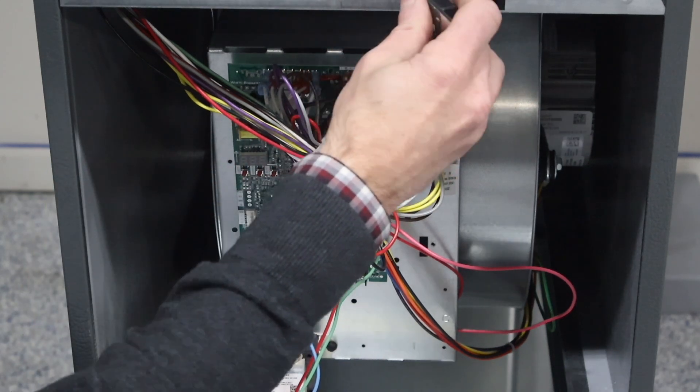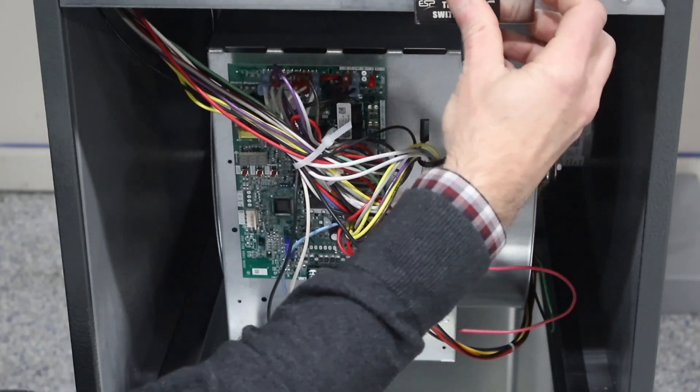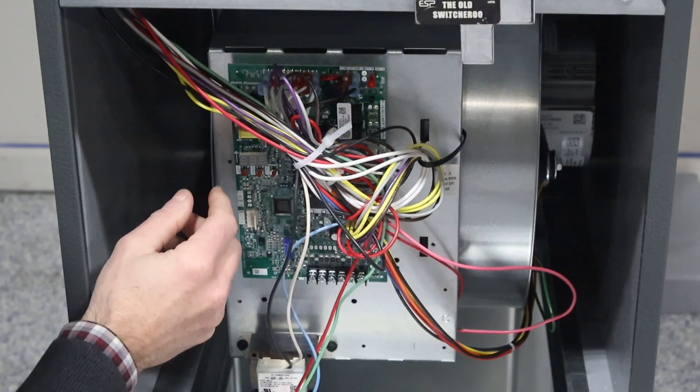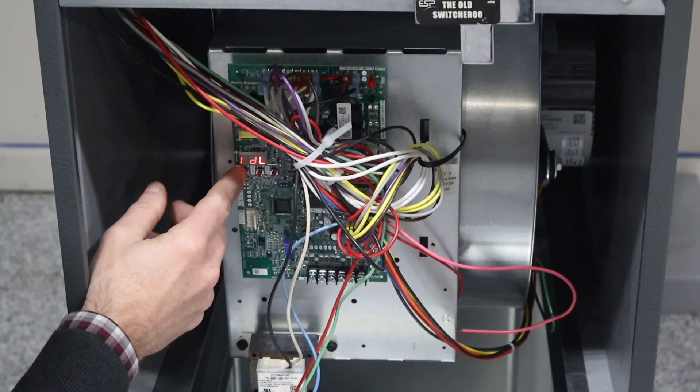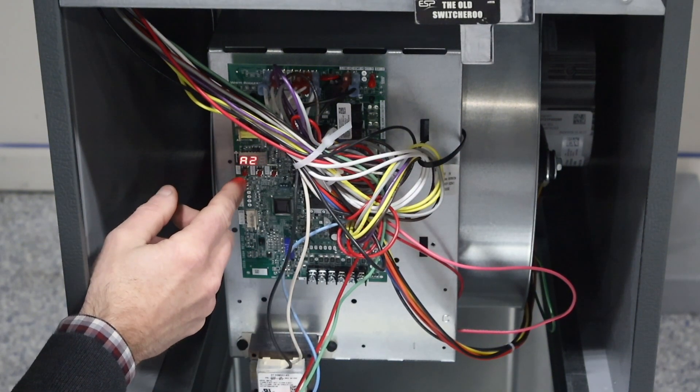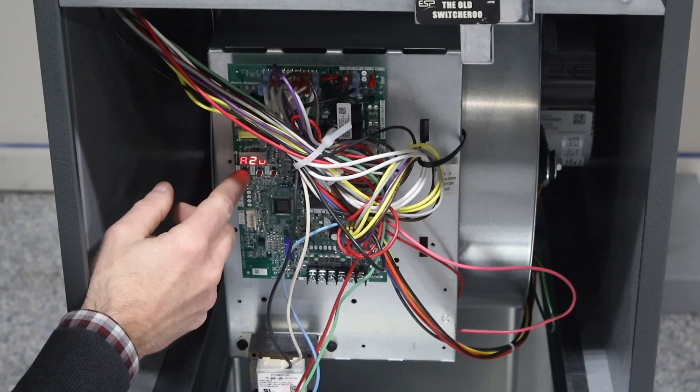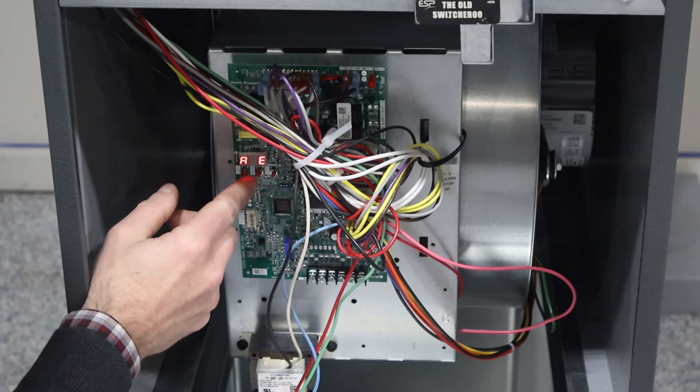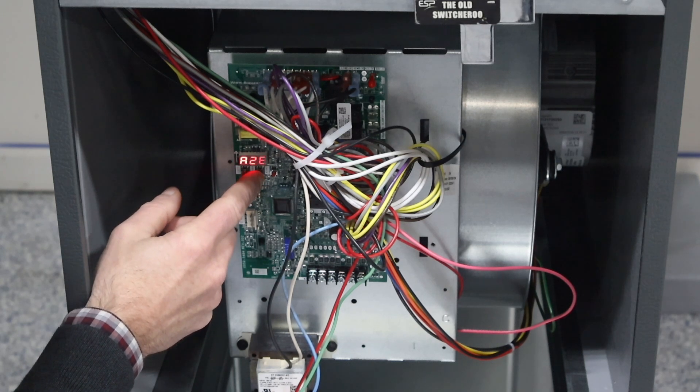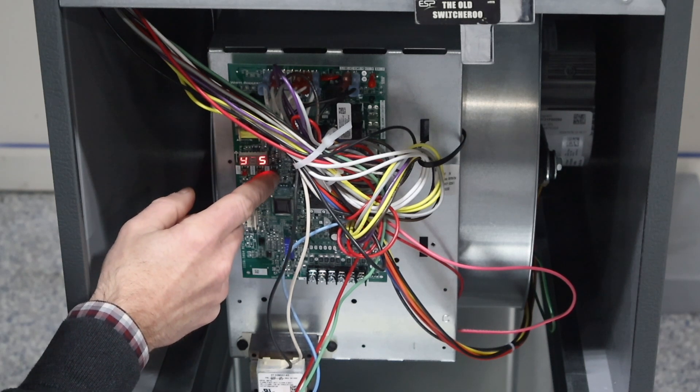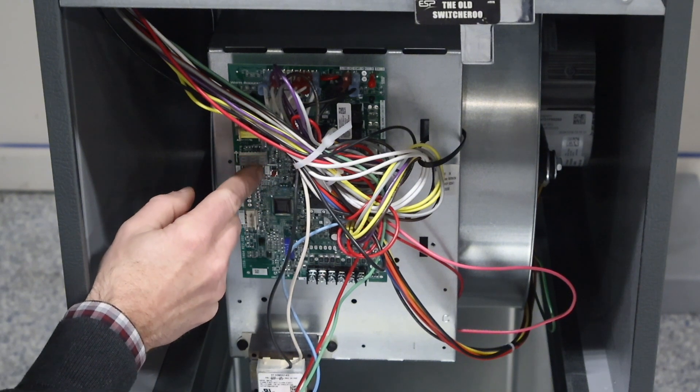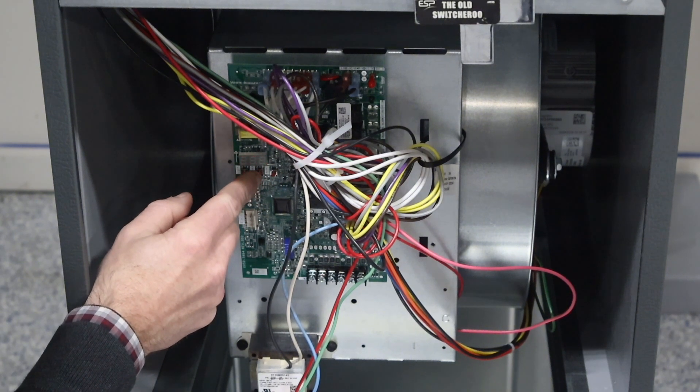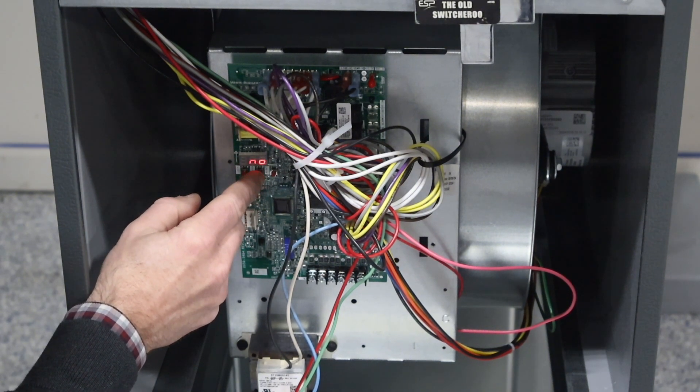We're going to energize the system, push this left button for about three seconds, A2U, push it one more time, A2E, press the center button so we can enter that menu, push the right button to where it says no, push that center button twice.